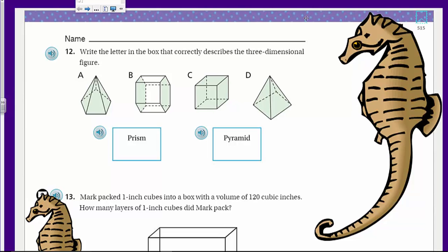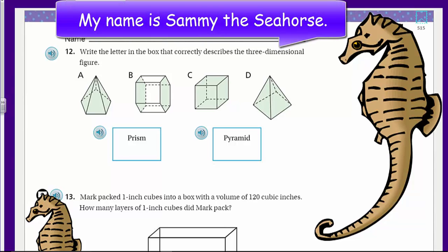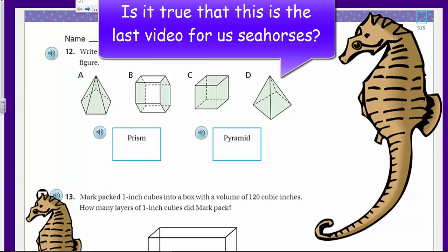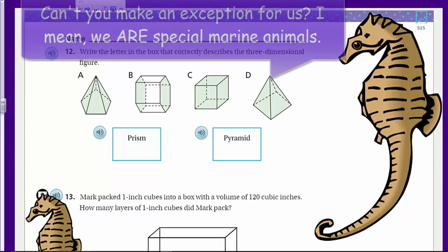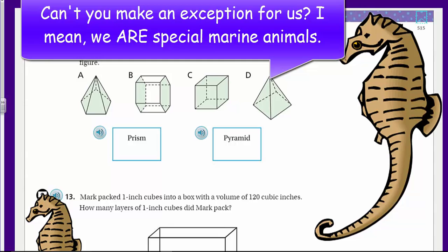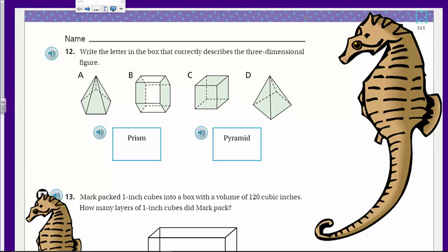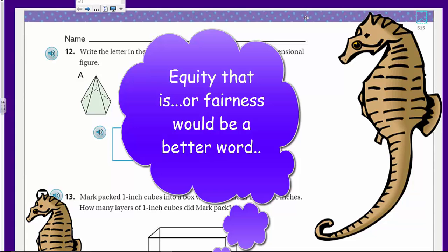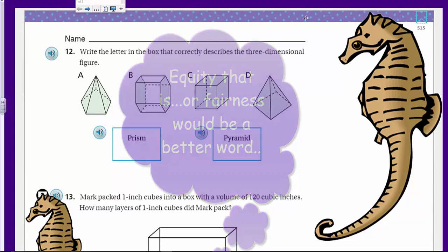Hey, looks like the seahorse is back. Look at you, making it for the old chapter eleven videos. I'm sorry, this may be your last video. We may not be bringing you back. I really can't bring you back in another video — I gotta show some equality, no pun intended, with all the other animals. You're really not camera shy, that's apparent.